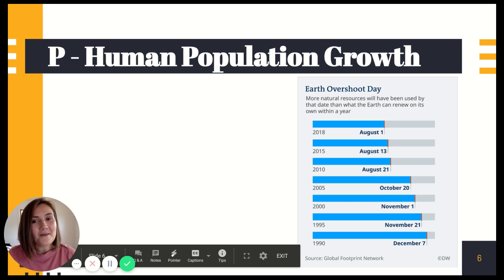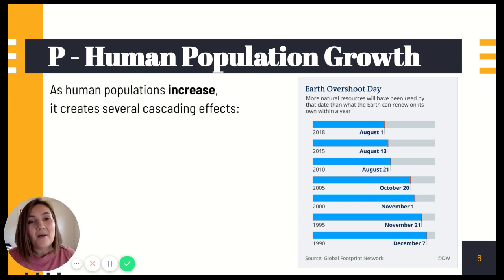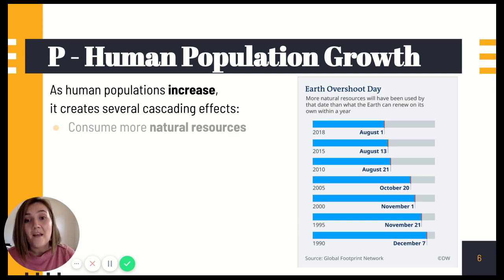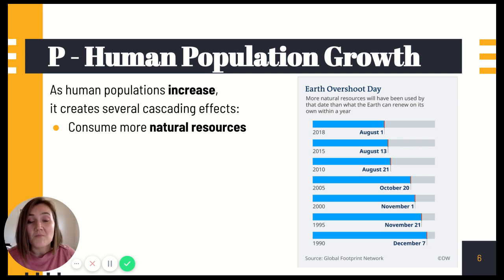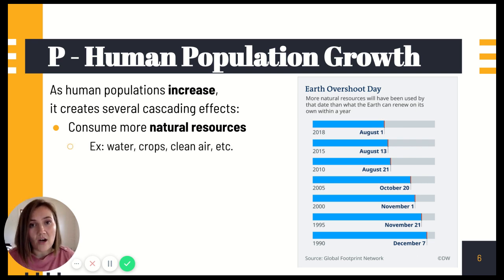This letter P stands for human population growth. As human populations increase, it has created several cascading effects. The human population has drastically increased in the last century alone. The first effect is that we as humans have consumed more and more natural resources — far more than our ecosystems can support in a year. This includes water, crops, and clean air, and the list goes on.